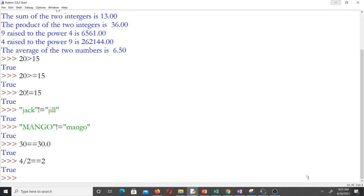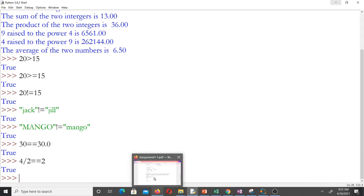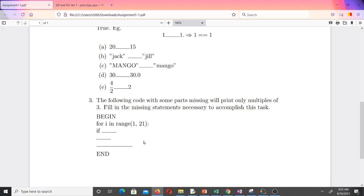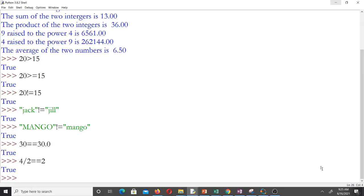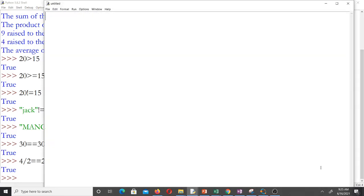Now let's go to the last question. It says the following code with some parts missing will print only multiples of three — fill in the missing statement. We are using a for loop: for i in range(1, 21). You are supposed to fill in the condition. Between 1 and 21, we want to print the multiples of three. Let me open a new editor and write the code.